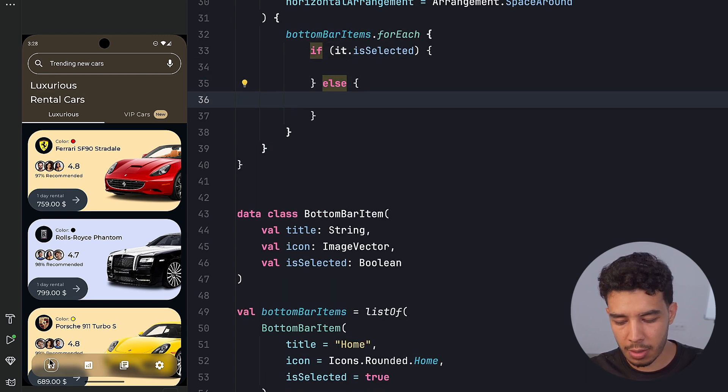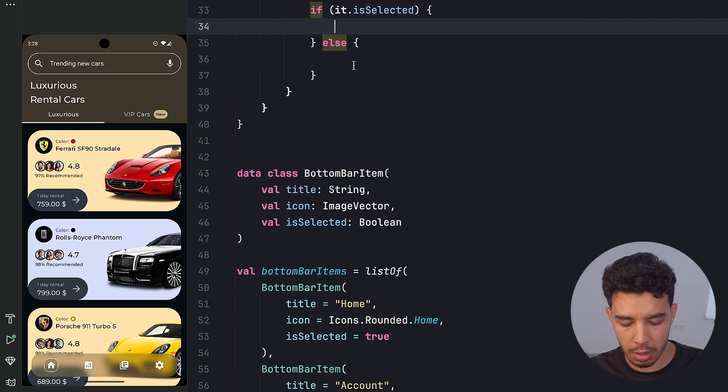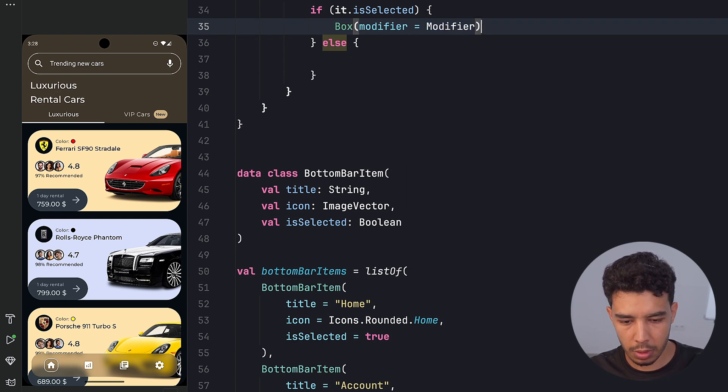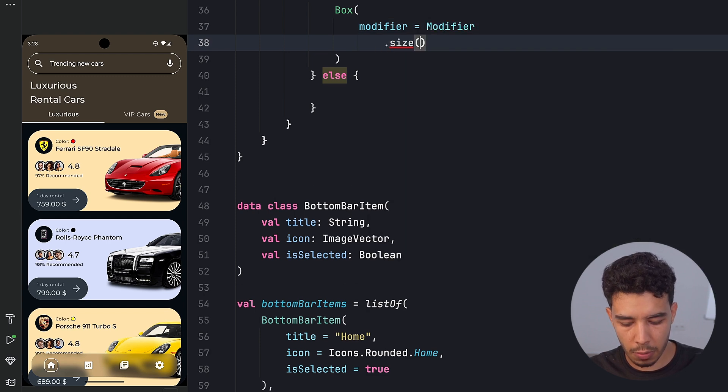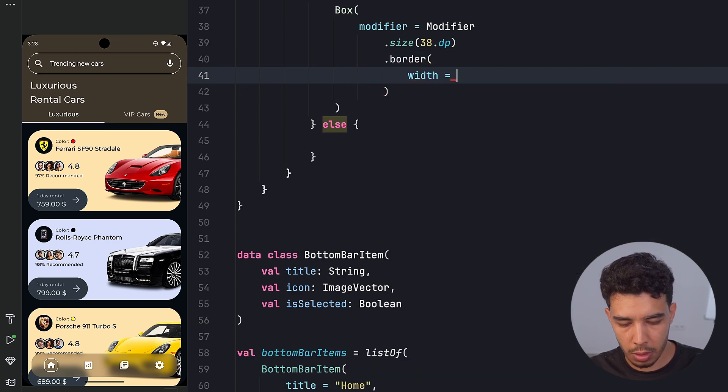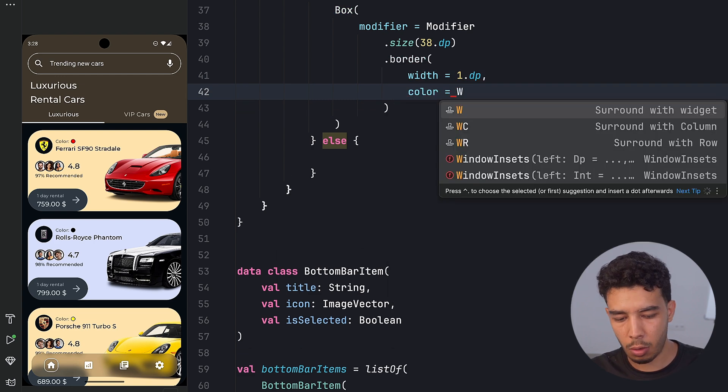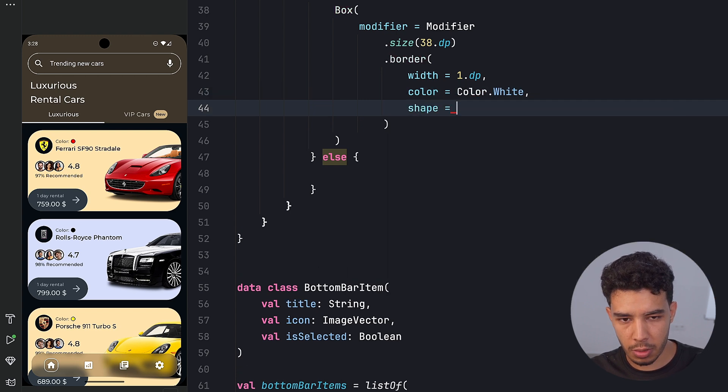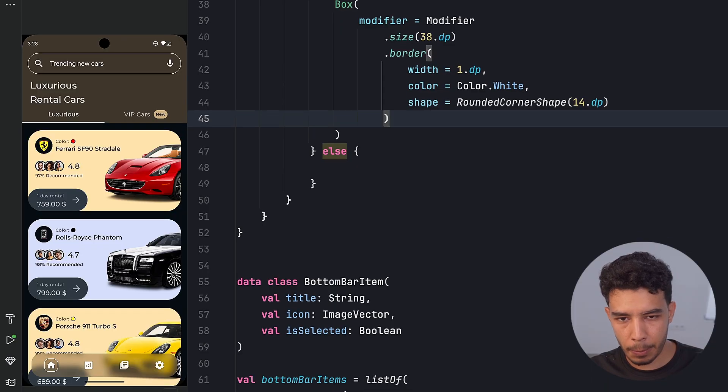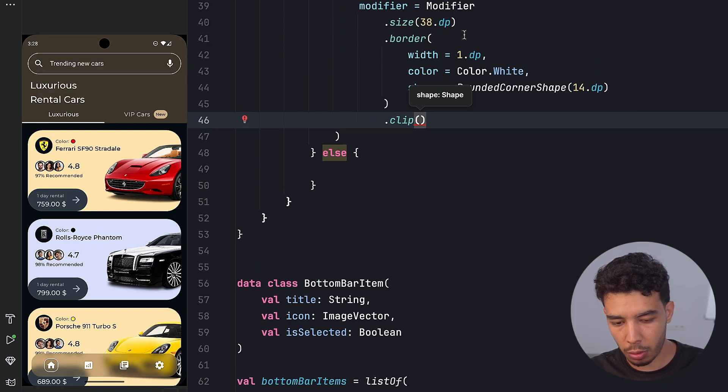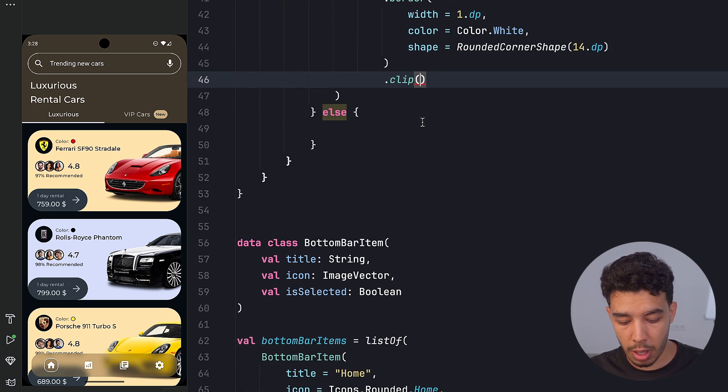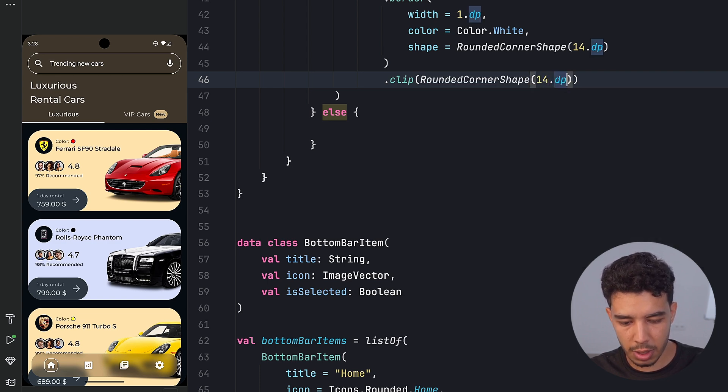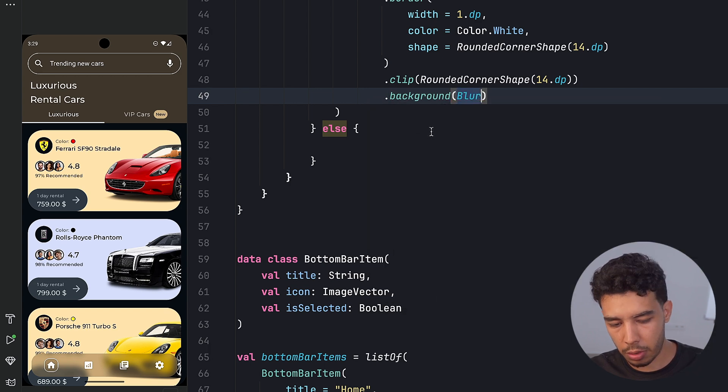And then inside it we'll have these items. So that's going to be first of all my bottom bar items which is list for each. So for each one we'll create this item. We can definitely have that in a separated function or composable, but we'll just have it in here honestly. And that is if it dot is selected then it will look like something else. As you can see the selected one has this little border. So let's do that. That's going to be a box. Take some modifier here. And it's going to be modifier dot size of 38.dp and then give it a border width of one dot dp. And then color is going to be white for the border. So color dot white. And then the shape of it is going to be a rounded corner shape of 14 dot dp. That's it.